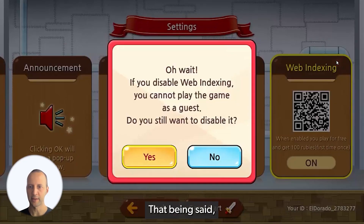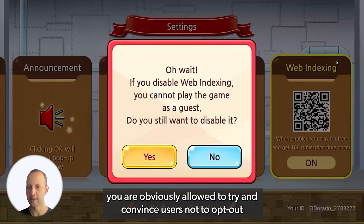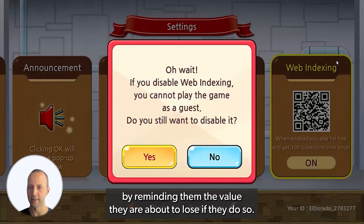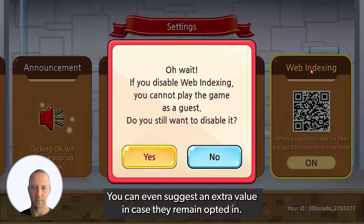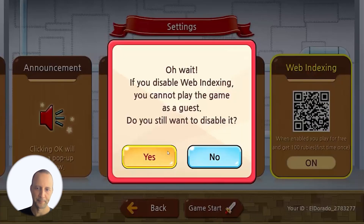That being said, you're obviously allowed to try and convince users not to opt out by reminding them of the value they're about to lose if they do so. You could even suggest an extra value in case they remain opted in.